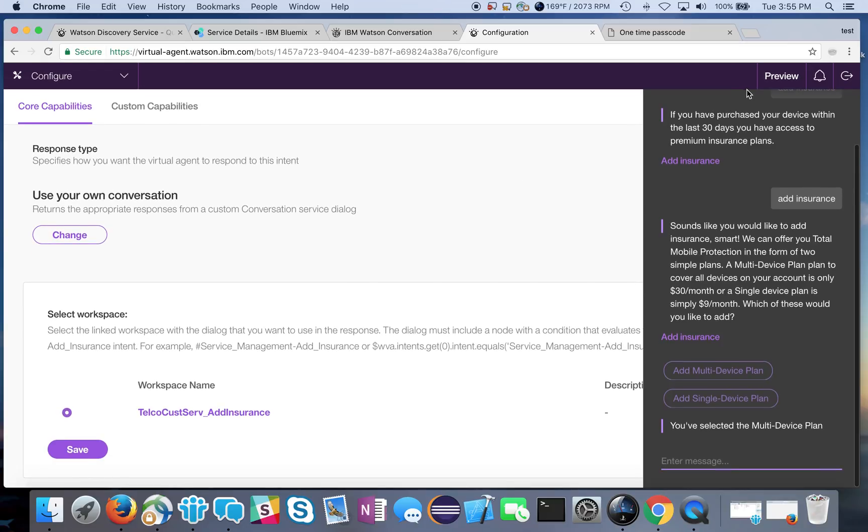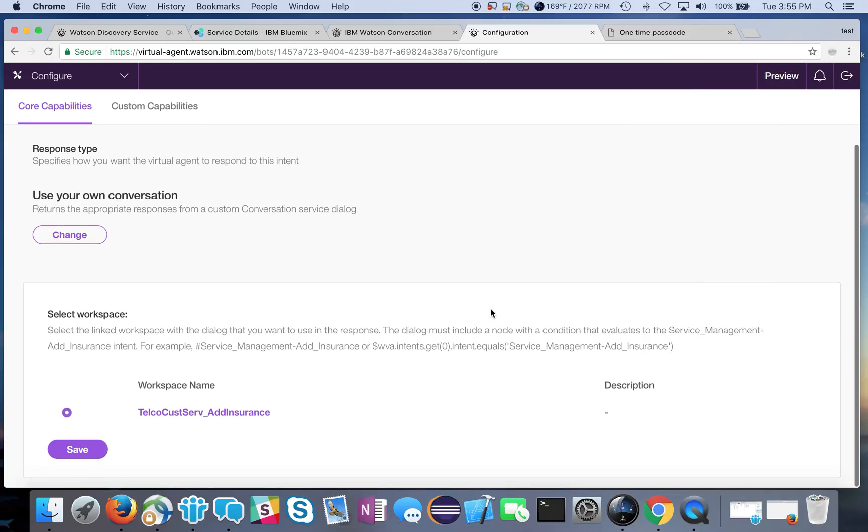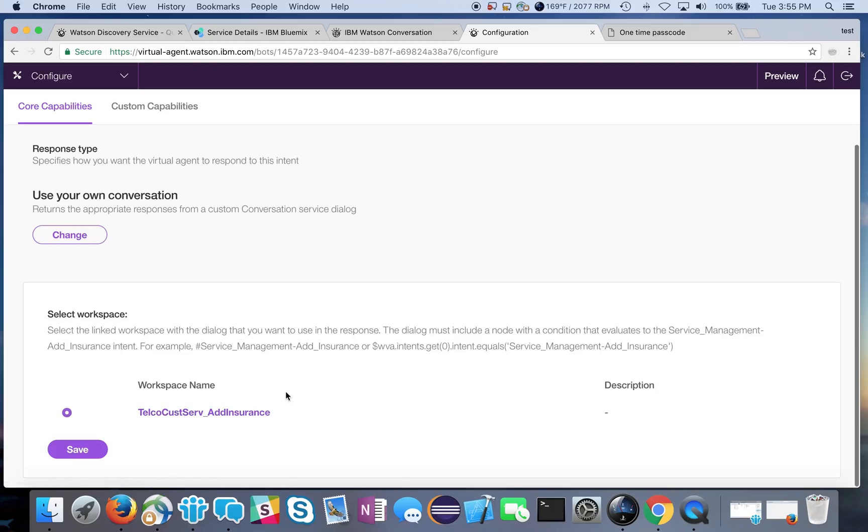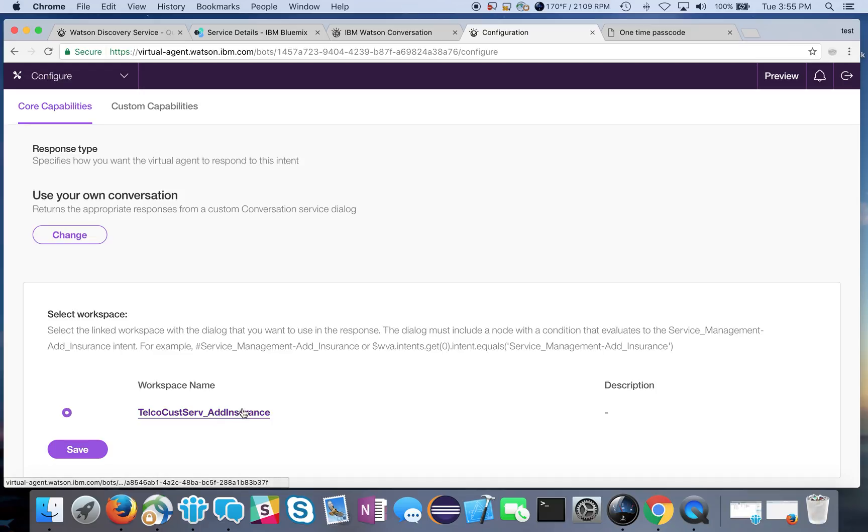The only thing that I think you need to be careful of is that you do need to select this workspace. You may see as we add more and more workspaces, maybe for other flows, you may see other workspaces show up here. We only have one that we created so that's why there's only this one, although I still had to select it.